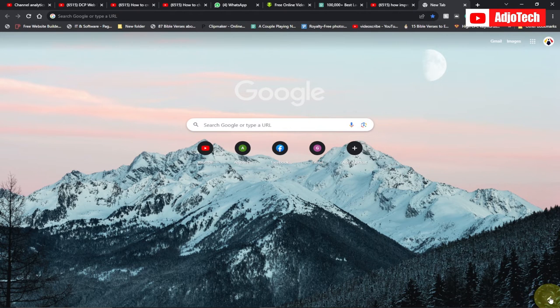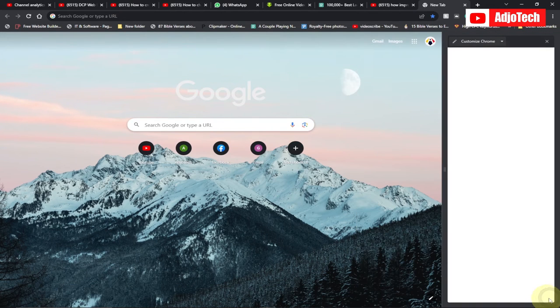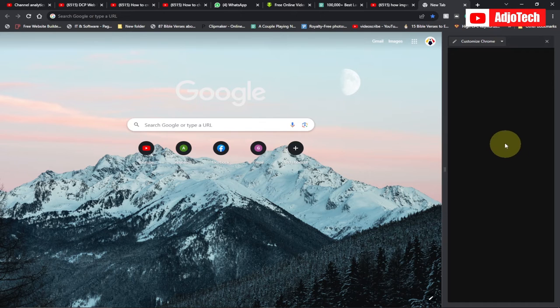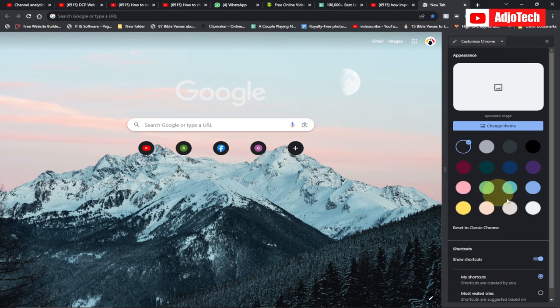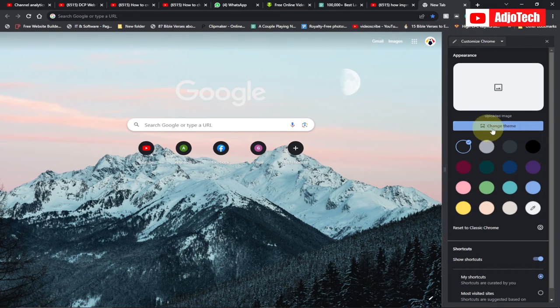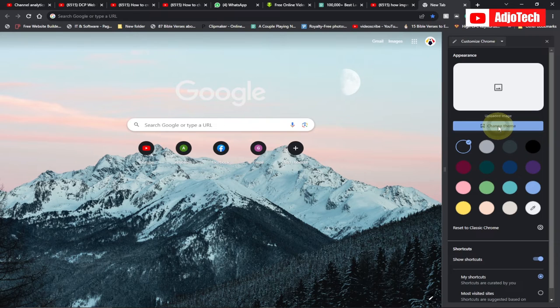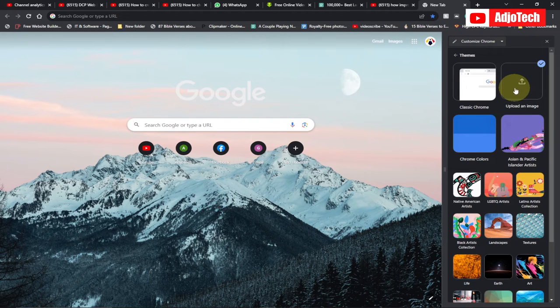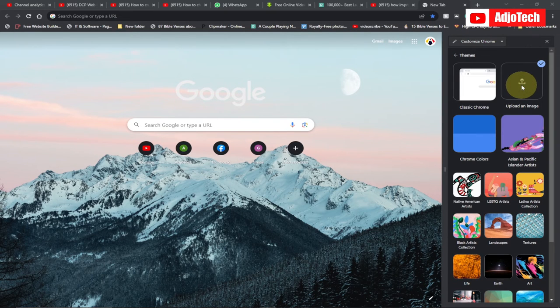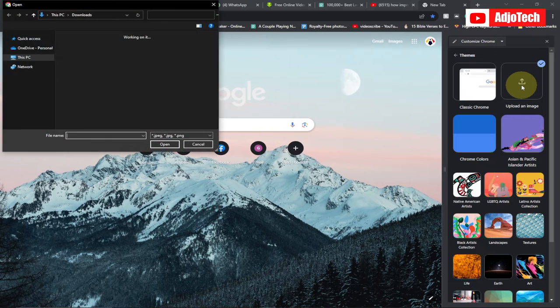Anytime I click on the pencil icon, I can go and just select 'change theme' and then upload an image of my choice. Just select that, upload an image, and go ahead and select any image of your choice.